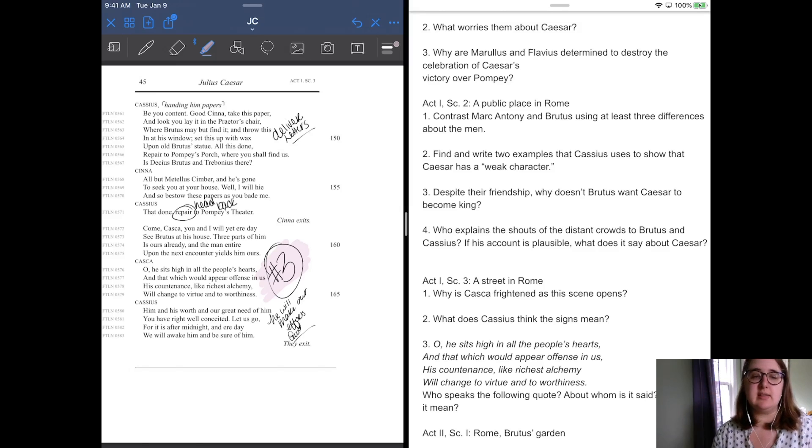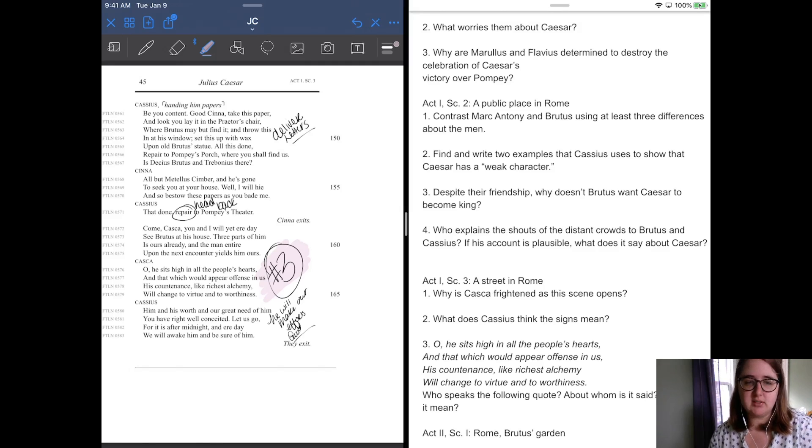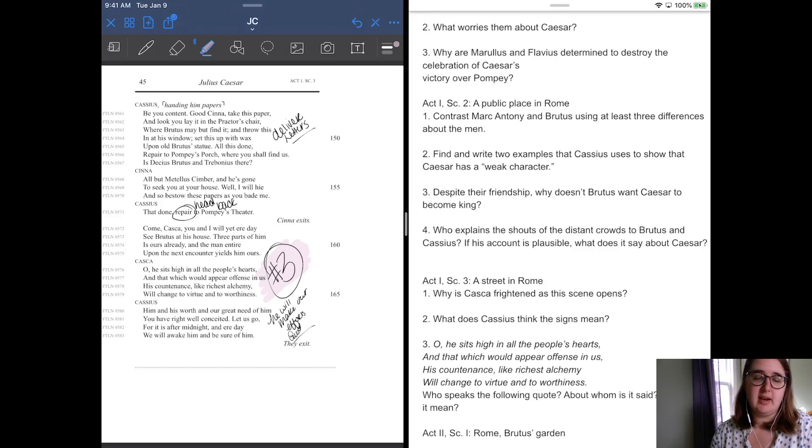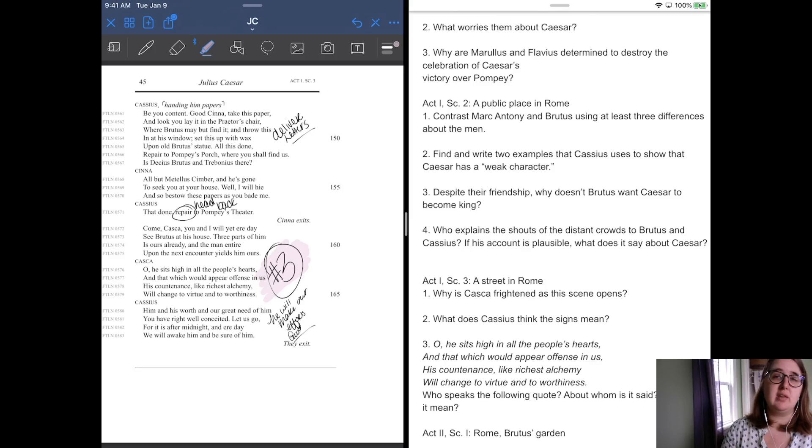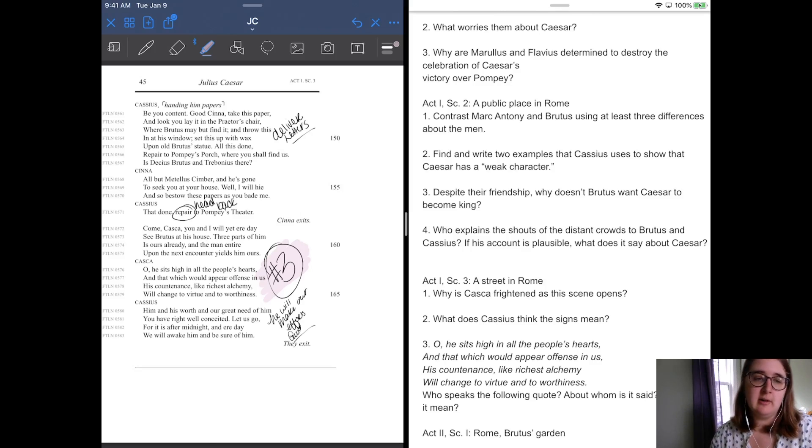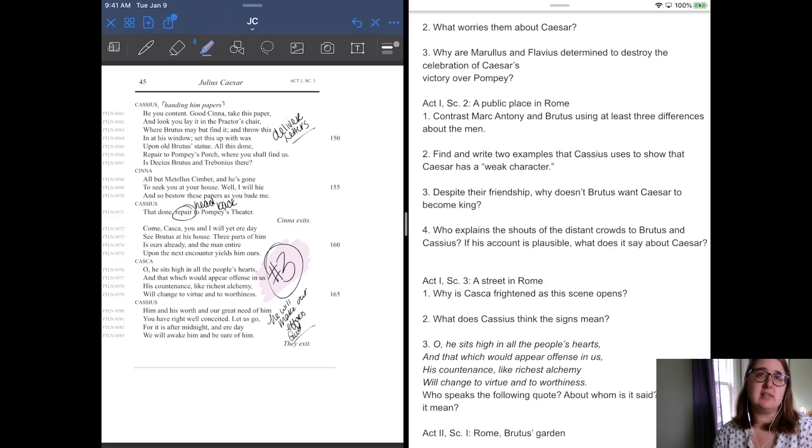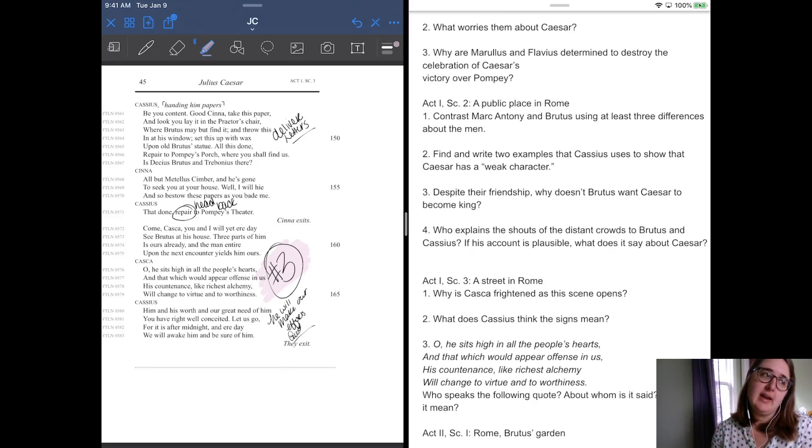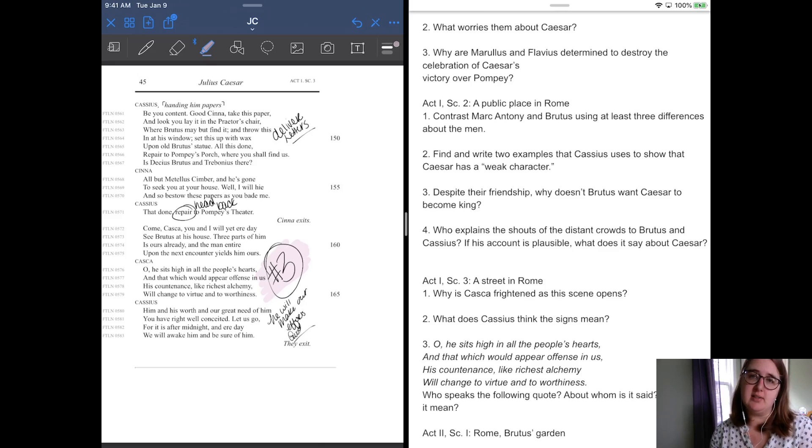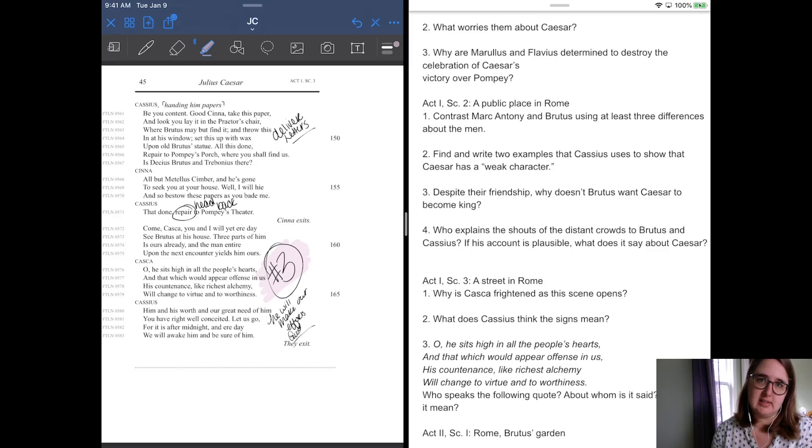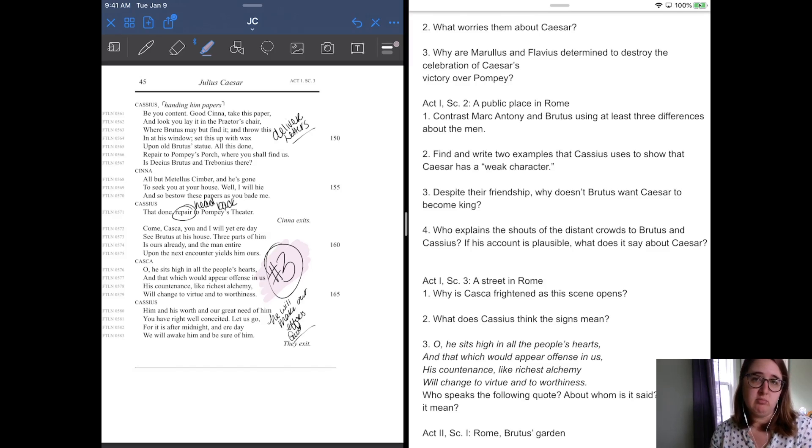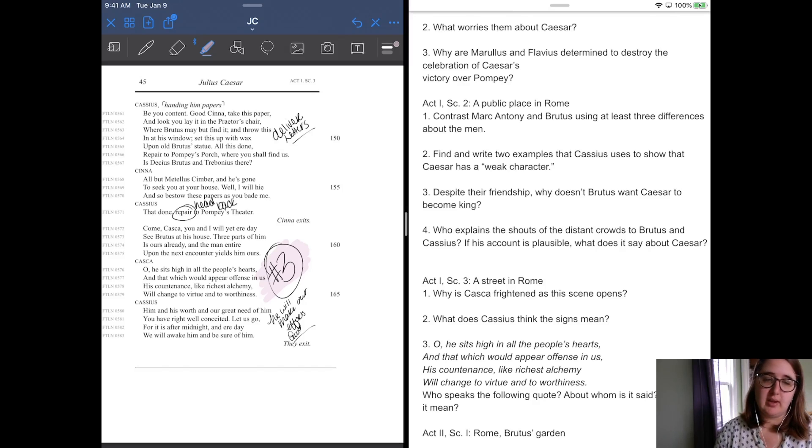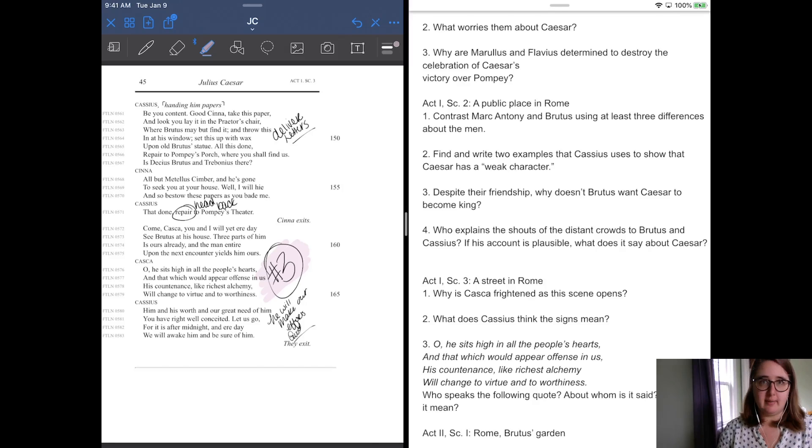So Cinna leaves and he says, come Casca, you and I will yet air the day. See Brutus at his house. Three parts of him is ours already. So he's like three of the four, three quarters of Brutus is on our side already. The man entire upon the next encounter yields to Mars. He's like, if we can just talk to him one more time, we will get him to our side. And Casca says, oh, he sits high in the people's hearts and that which would appear offense in us, his countenance like richest alchemy will change to virtue and worthiness. So he's like, there's something about Brutus that if he were to be one to this cause, he would change the feel of the entire cause to positive. So right now it looks bad. It looks sneaky. It looks negative, but if they can get Brutus with them, it may not look so bad. And cause he's so well loved. And Casca says, him and his worth are great need of him. He will write conceited. Let us go for it is after midnight and air day. We will wake him and be sure of him.